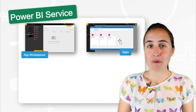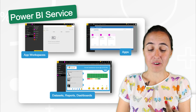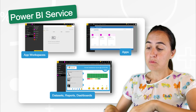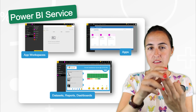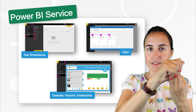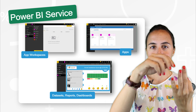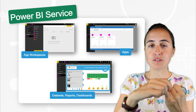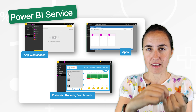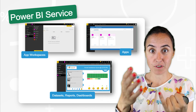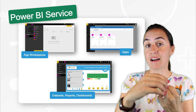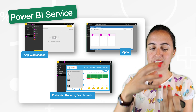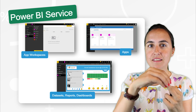The third component — dashboards, reports, and data sets — gets created every time you publish something into a workspace. For every report, a data set is created, which allows users to use that data set afterwards to create their own reports. You also get the actual report you created, and you can create new reports from it. And then you have dashboards.